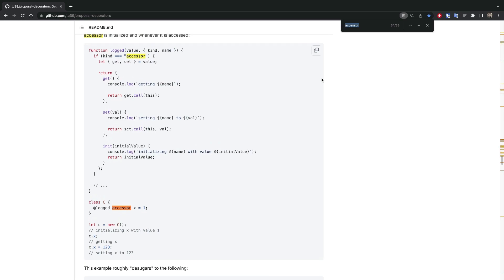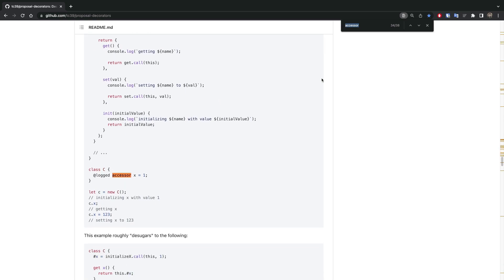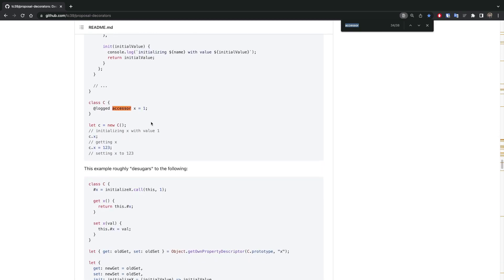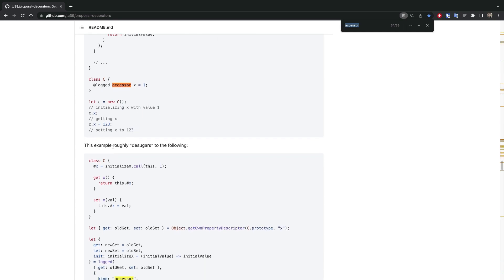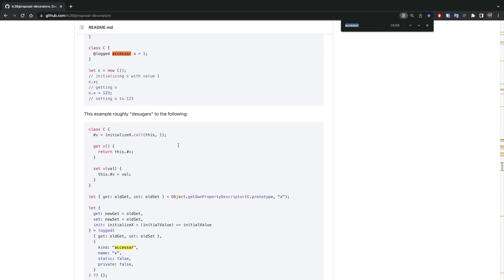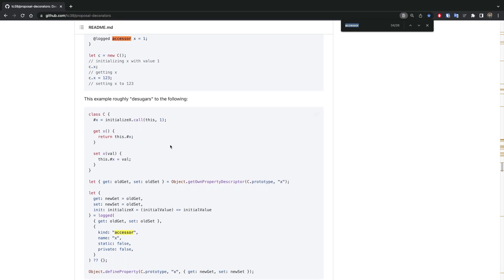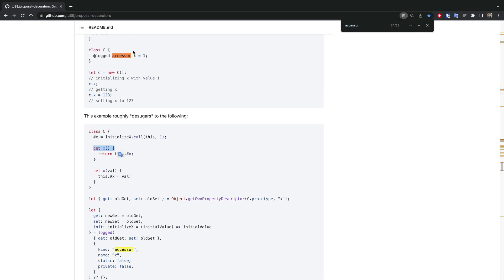Just look at this C class. We have a logged decorator, but that's fine. And we have this accessor keyword, and x equals one. Here it says this example roughly sugars into the following, basically compiles to the following. So we're gonna have this x again, and it automatically creates a getter and setter for you. It's gonna create a getter for this x and a setter for this x, and at the same time it's gonna create a private variable. This hash means a private property of the class, and it's gonna initialize it with one.